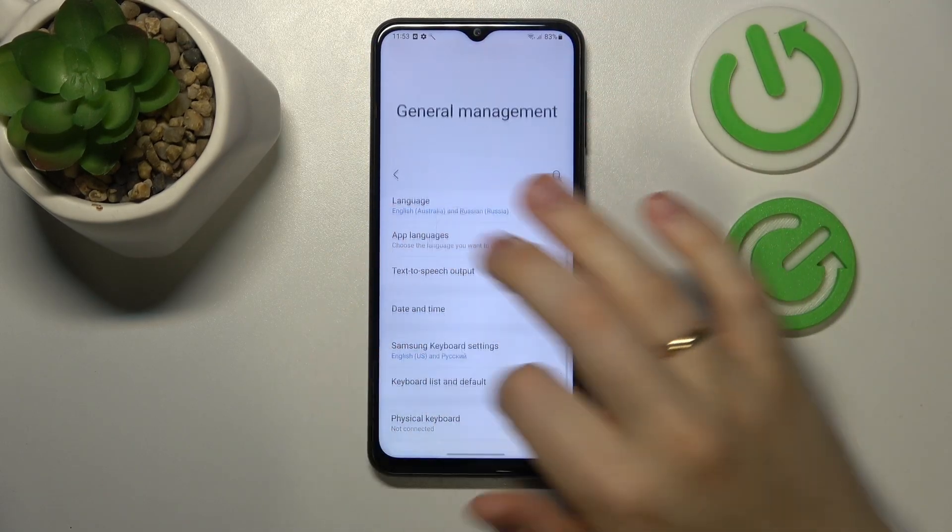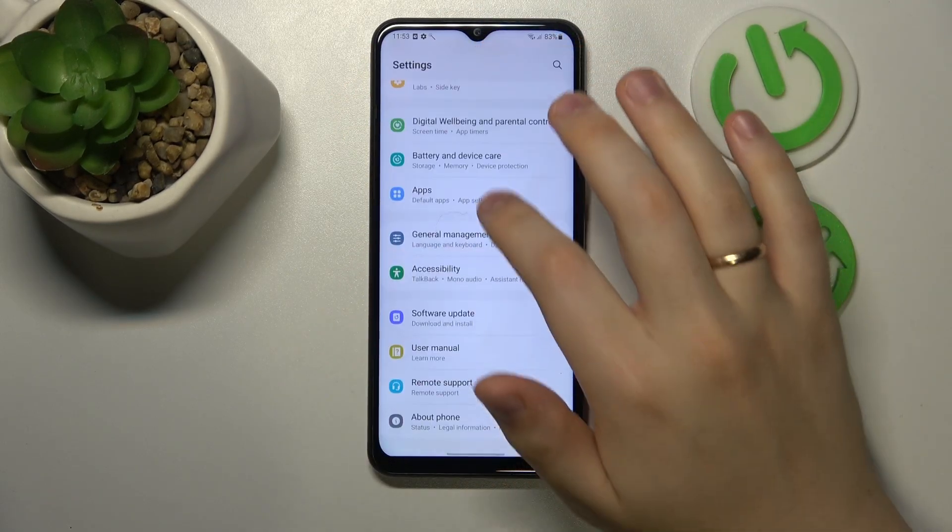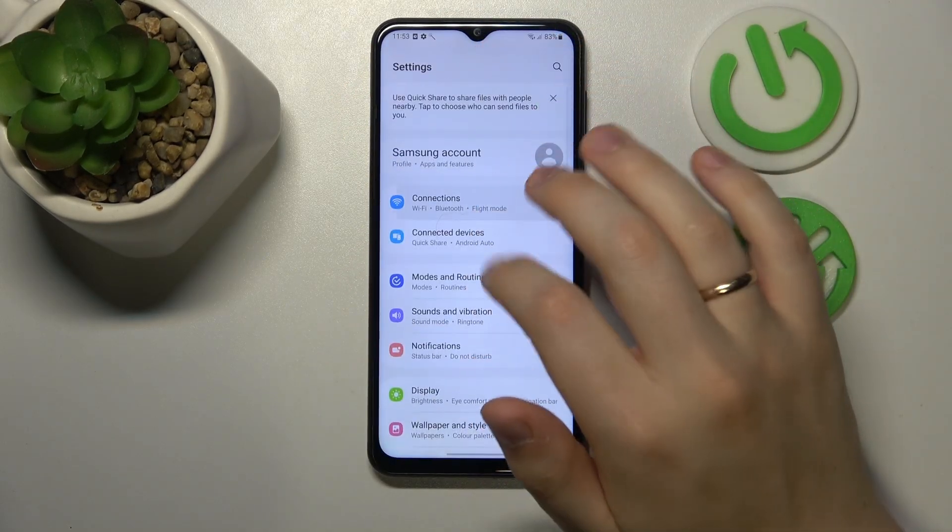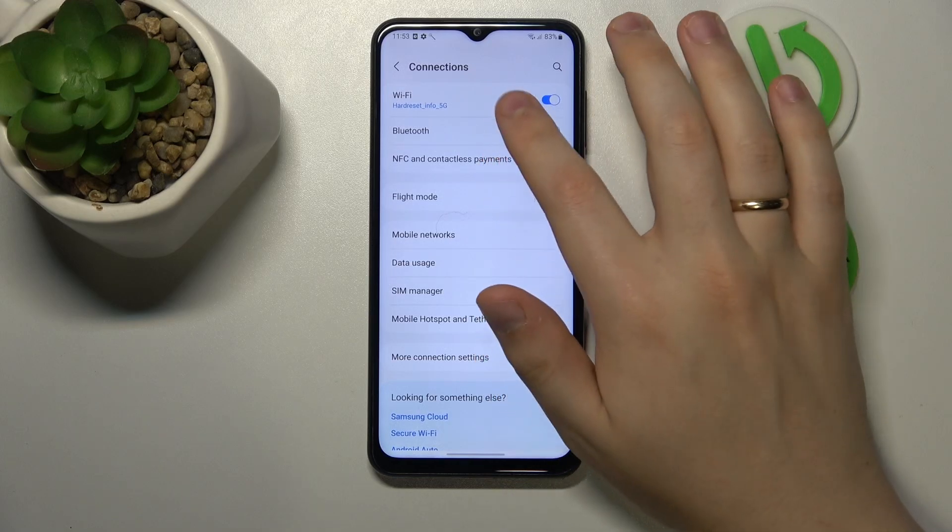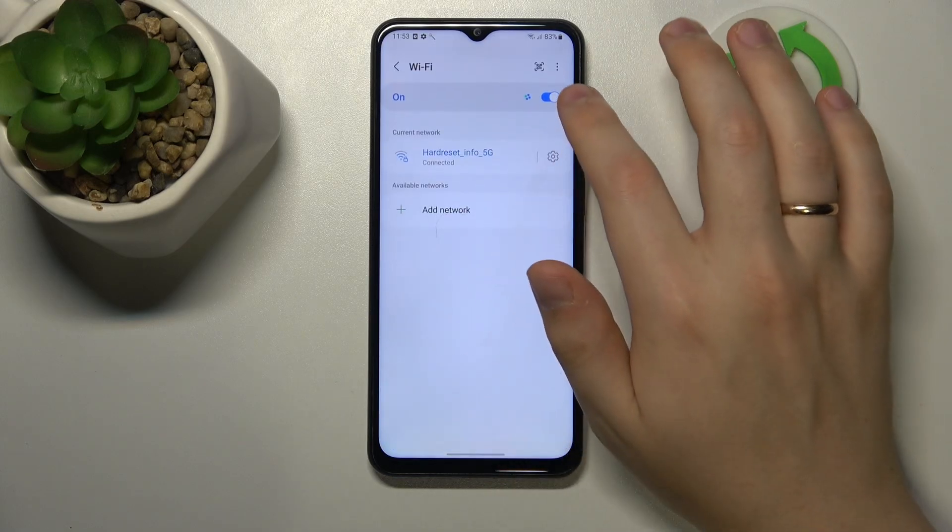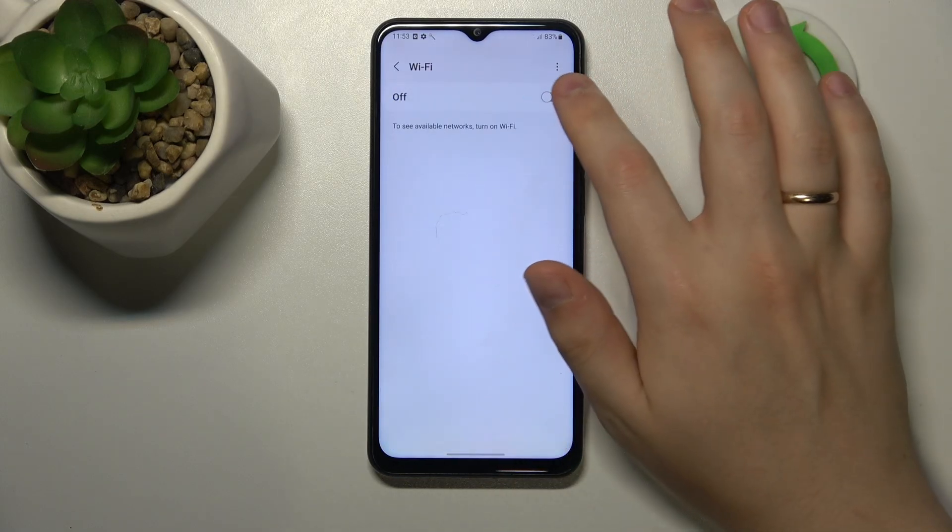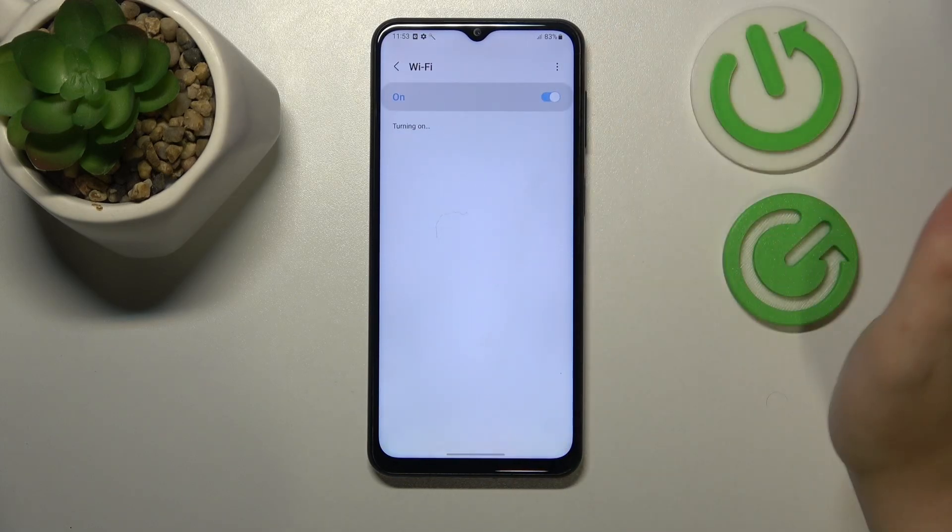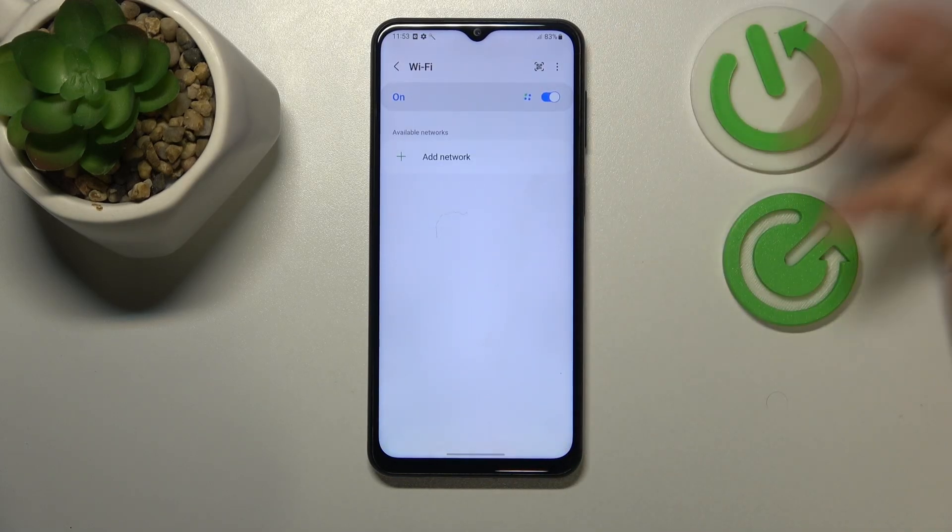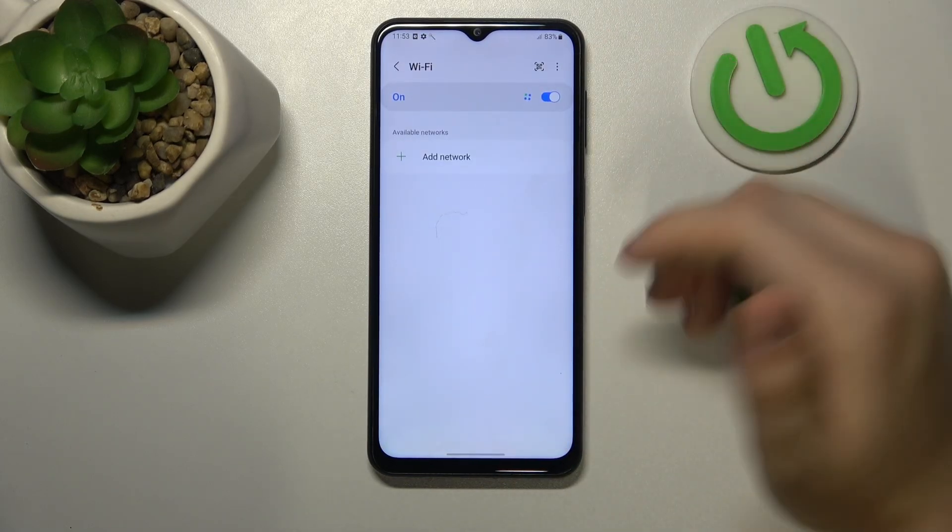Then you can also enter the Wi-Fi category of settings or connections, then Wi-Fi, and here switch off and switch on the Wi-Fi option to restart it.